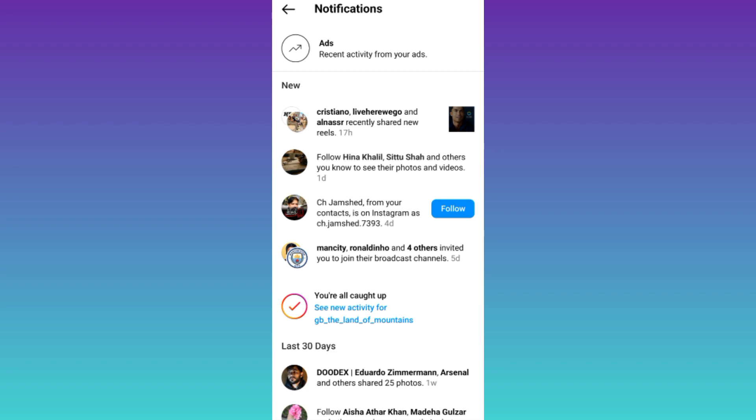In this way, you can see who shared your Instagram post on their story. So that was it for this video and I'll see you guys in the next one. Peace out.